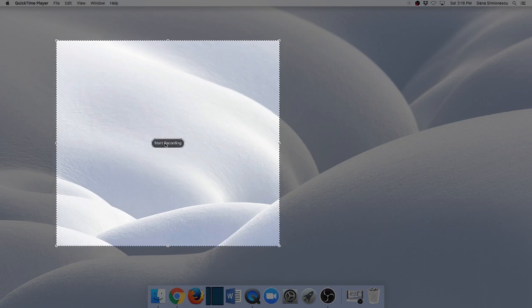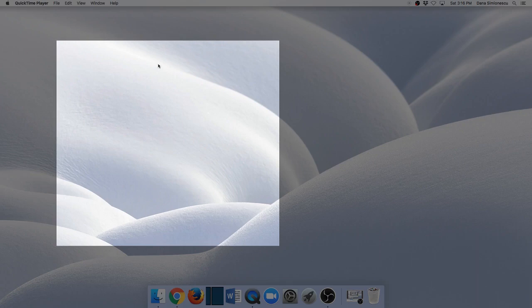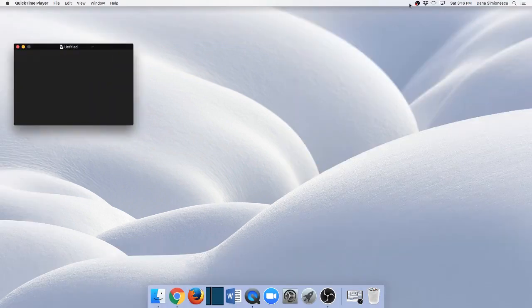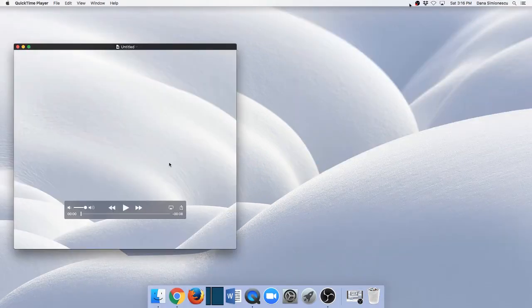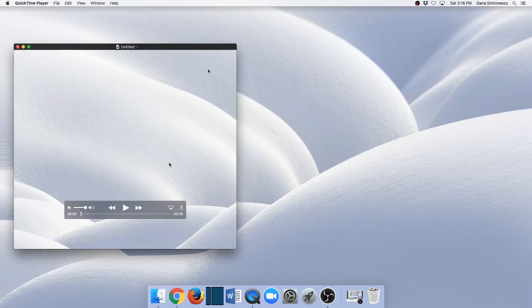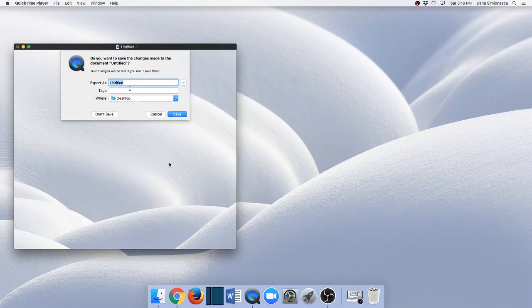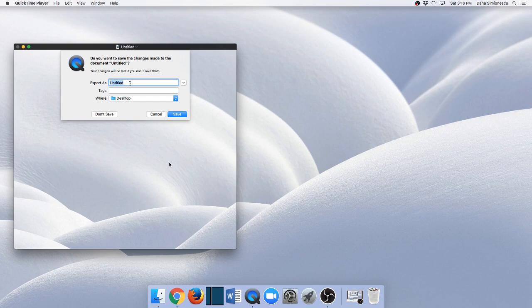Start recording and now it's recording. Then in order to stop it, I go here to the stop button at the top and stop. In order to save it, I need to close it. I'm just going to call it number one and put it on the desktop.